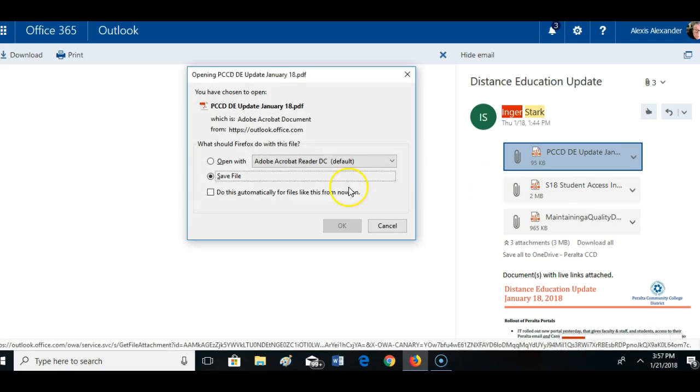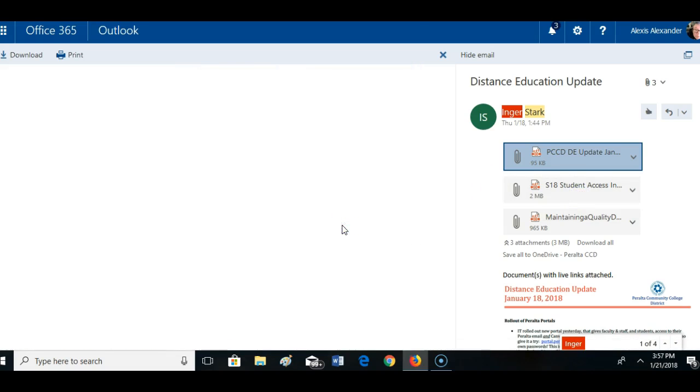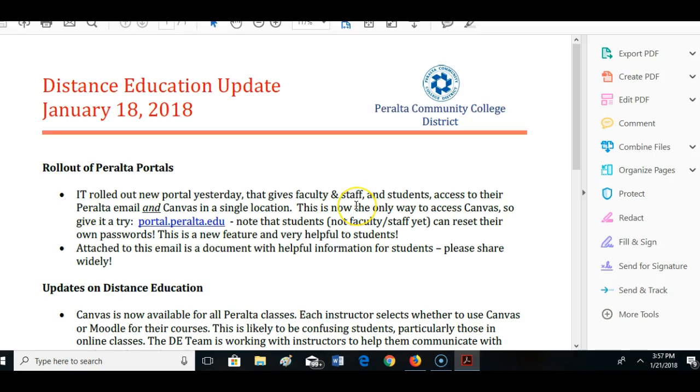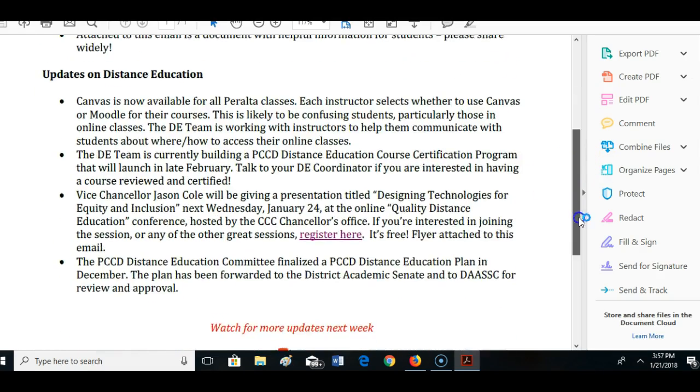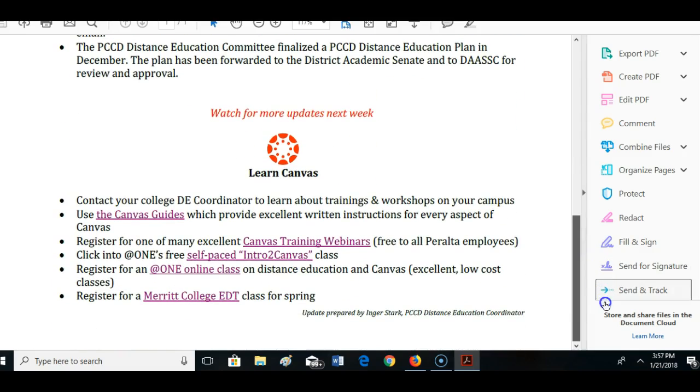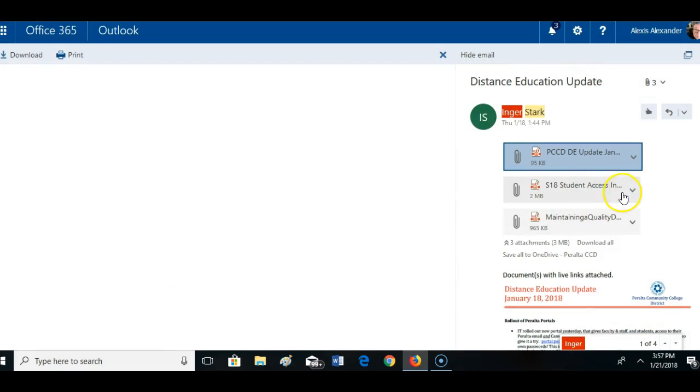I'm going to download it and open it with Adobe Acrobat. So this is actually just a copy of the email. This is not what I want to send out. Let me try again. Let's try this one.